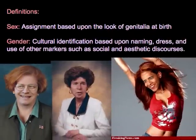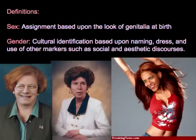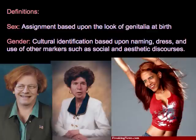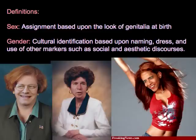The United States members of the audience will recognize these nontraditional representations of our past president and vice president and our current president. These pictures illustrate the need to be clear about what we mean when we discuss gender. Sex is defined as an assignment based upon the look of genitalia at birth. Gender, however, is the cultural identification of a person based upon naming, dress, and the use of other markers such as social and aesthetic discourses. Therefore, a person could be identified as a particular sex and have a different gender identity. Many people self-identify somewhere in between the strong dichotomies of male and female, arguing that there are more than two genders.